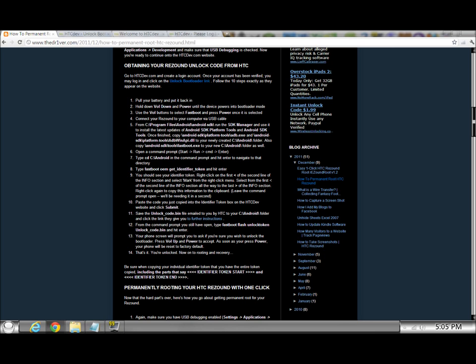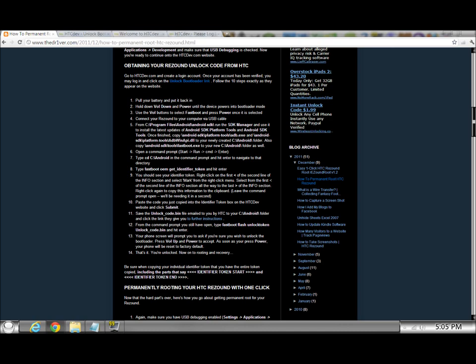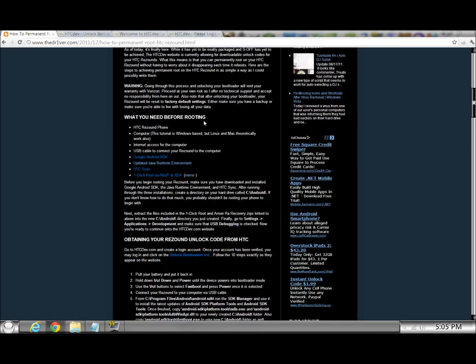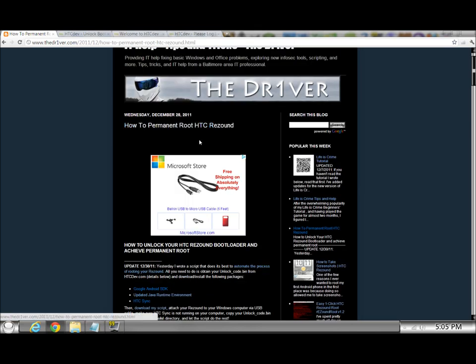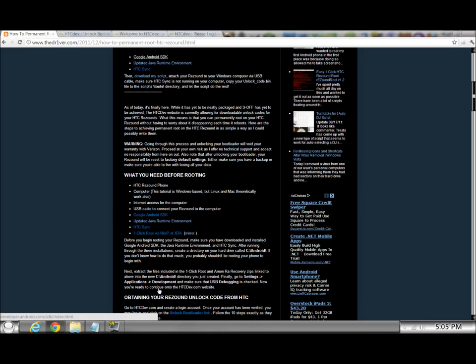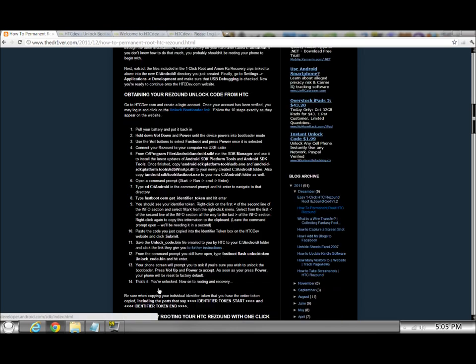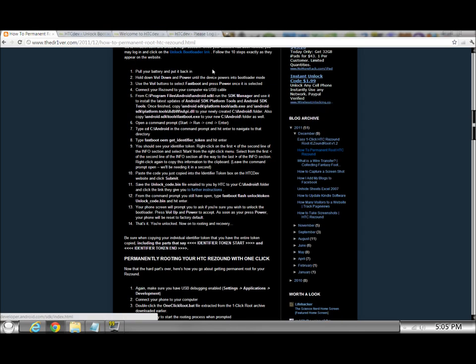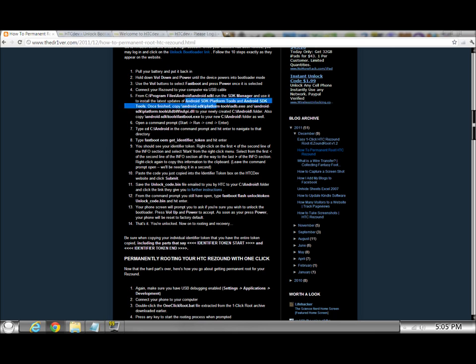And this is the only part I really got hung up on. I got a little confused on what they were asking me to do. But, all it's saying is, go into your, wherever you downloaded your Android SDK. Your Google Android SDK pack. Wherever you downloaded that. Go inside there. Install the latest updates of these two things. The Android SDK platform tools and the Android SDK tools. So, once you have those updated, which shouldn't take very long.